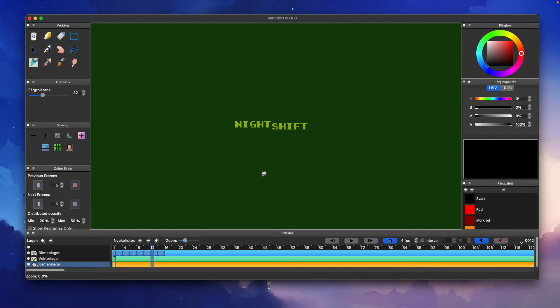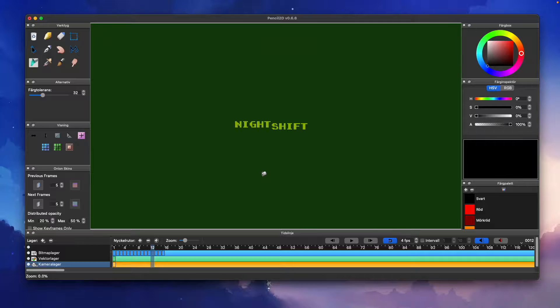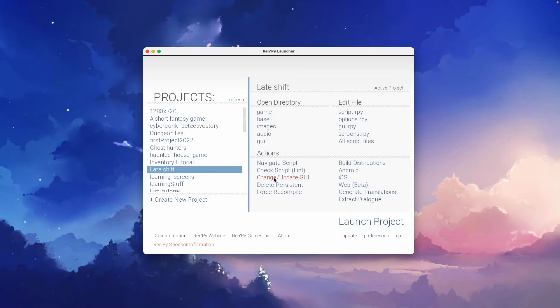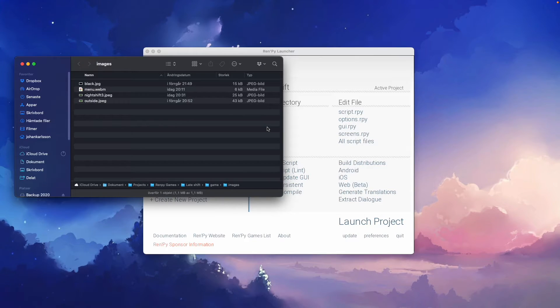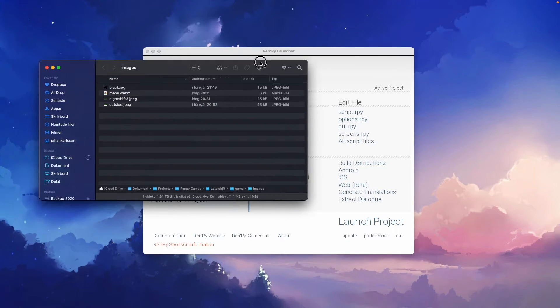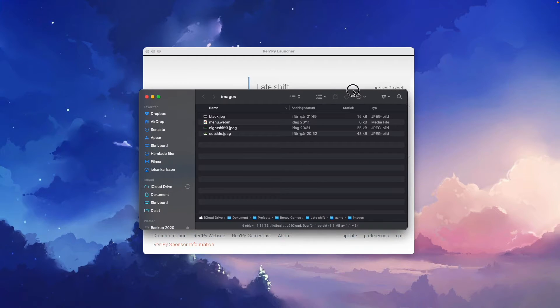The next step is to put your video file into your images folder using the images shortcut in RenPy. And here you can see my file menu.webm.